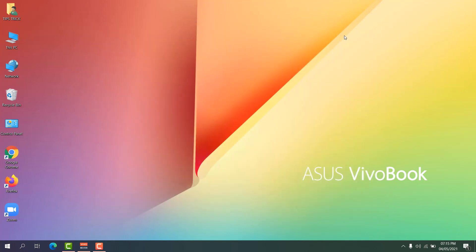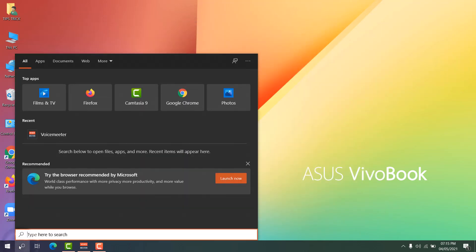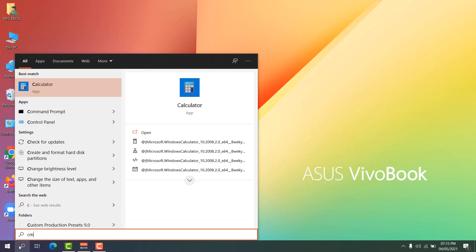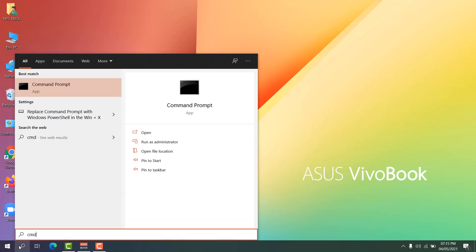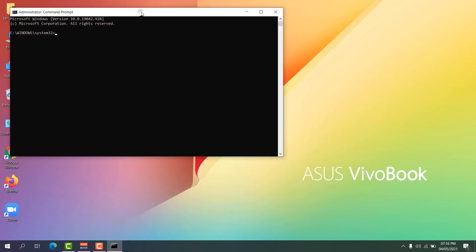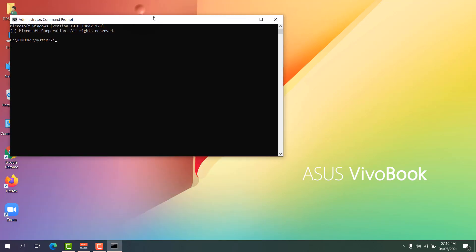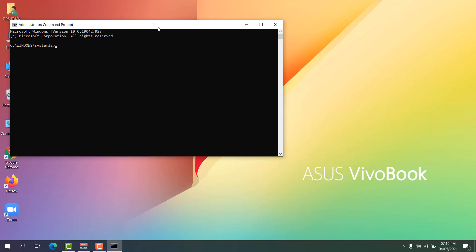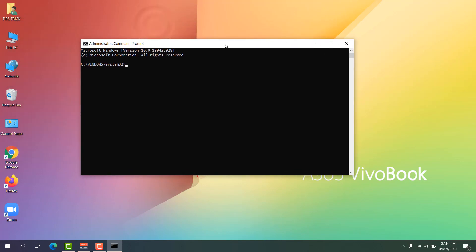For the second step, click the search icon and type 'cmd' to find Command Prompt. Right-click on it and select 'Run as administrator.' The Command Prompt window will open.